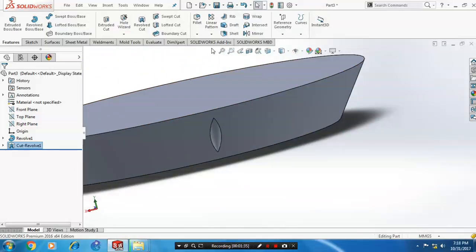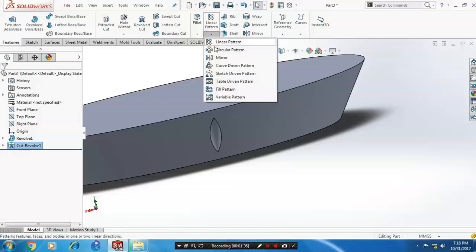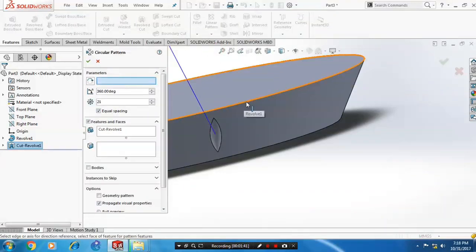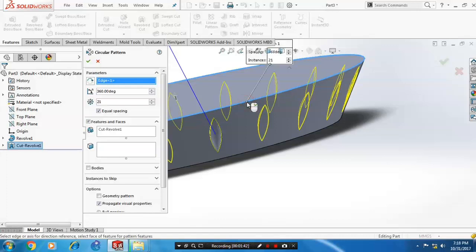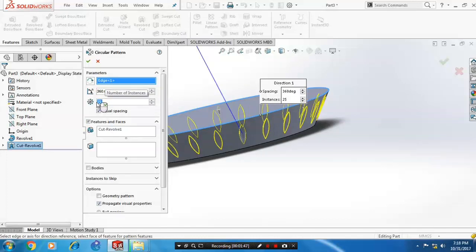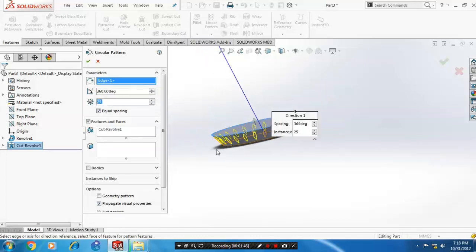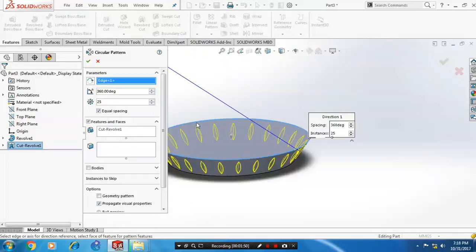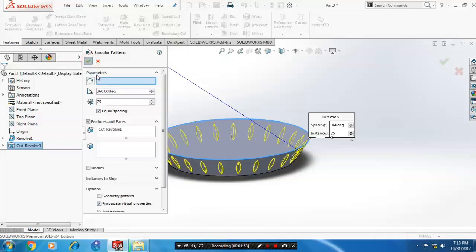Just we go to the circular pattern. In the parameters, we have to specify the outer surface. Specify the number of entities to be created or instances to be created within equal angle spacing. Then click OK.